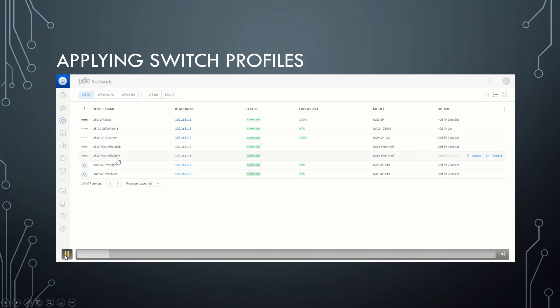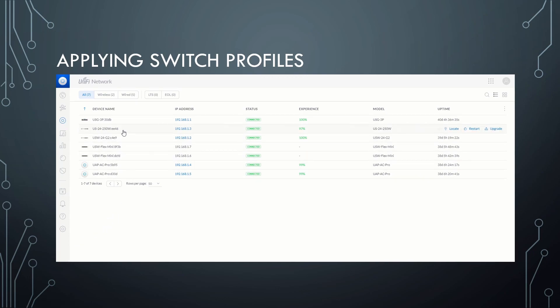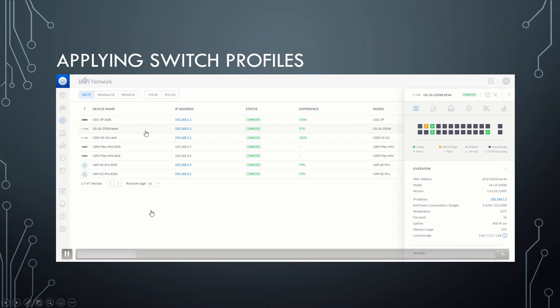Once you do that, you're going to pick the switch you want to apply the port profile on. Now, before we continue, it's important to know, not all UniFi switches support custom profiles.